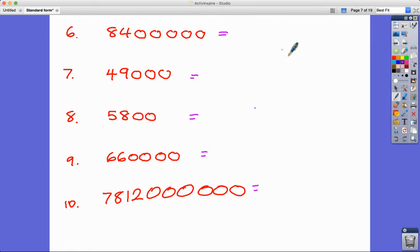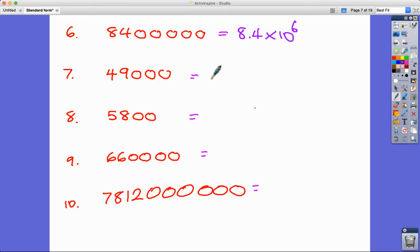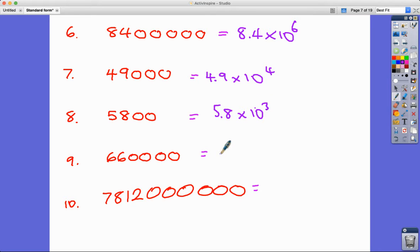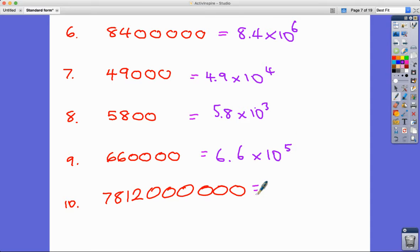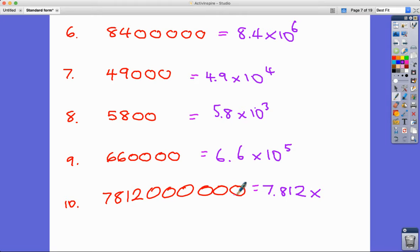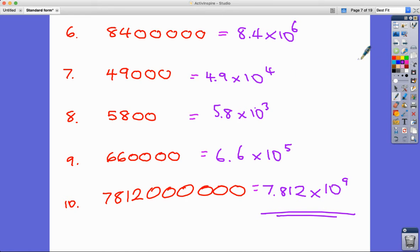Pause the video and have a go yourself. The answers are: 8.4 times 10 to the 6; 4.9 times 10 to the 4; 5.8 times 10 to the 3; 6.6 times 10 to the 5; and the last one — remember it must be between 1 and 10 — is 7.812 times 10 to the power of 9, with the decimal digits 812 counting toward the power.